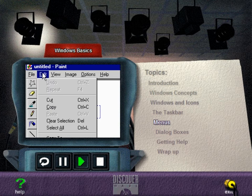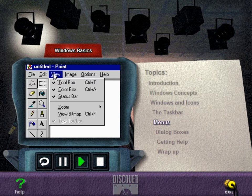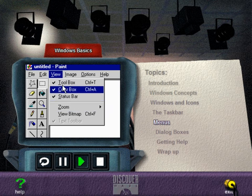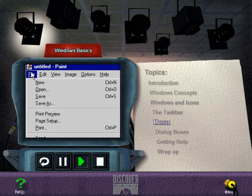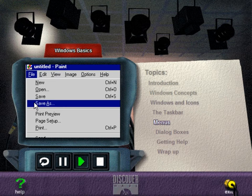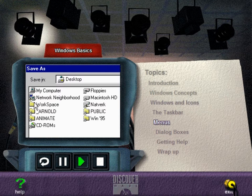A check mark beside a menu item means that the option is currently active. Some menu items may be followed by a right-pointing arrowhead. Placing the mouse cursor over this item will display a menu of related items next to it. Other menu items are followed by an ellipsis. An example is the Save As command in the File menu. If you choose such a command, a dialog box is displayed.